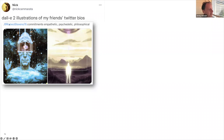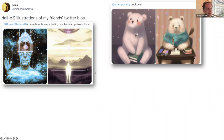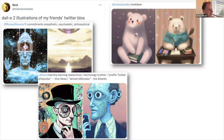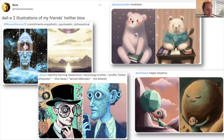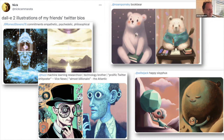One of his Twitter friends had the bio: commitment, sympathetic, psychedelic, philosophical — and DALL-E 2 built an image automatically. These images get generated in around 10 to 15 seconds to generate four images. Here's another one for 'book bear,' and another with a rather long bio — it's definitely caught the sense of it. My favorite is 'Happy Sisyphus,' which actually drew a picture of a rock apparently enjoying being carried around on someone's back. This particular neural network is creating things that are pretty creative, interesting, kind of beautiful, and thought-provoking.